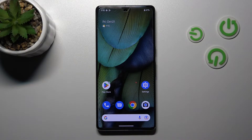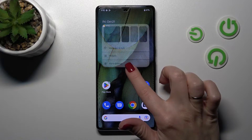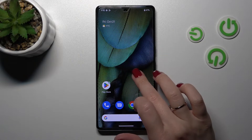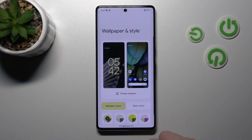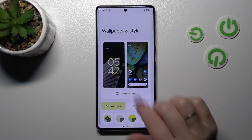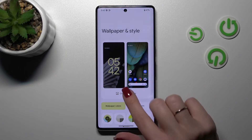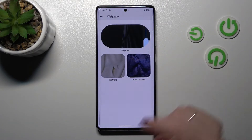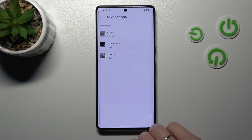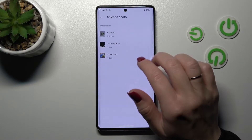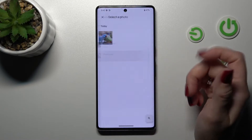We also have a second way to do that. Just hold for a while on the home screen and click on Wallpaper and Style. This way you will launch the same wallpaper settings, and for example, let's now use photos from our device gallery.